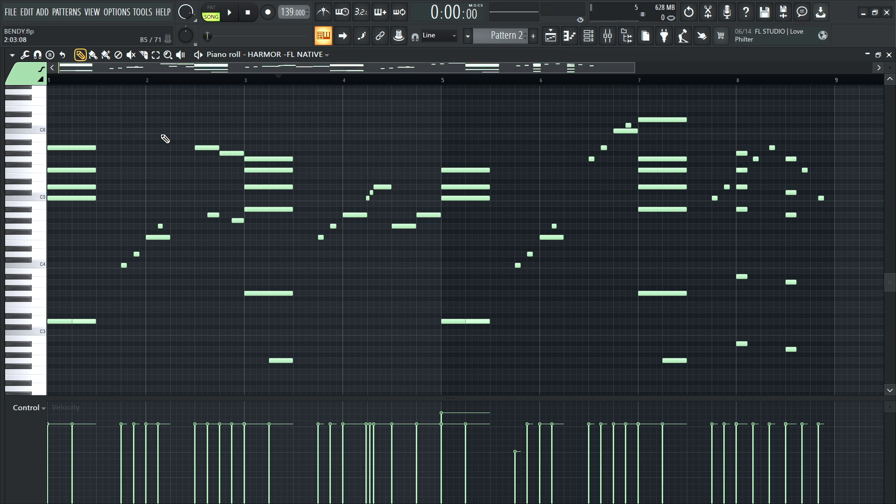One of the things you can do in FL with FL native plugins is draw in a slide note. So for example, here, well, let's listen to this real quick. You tell me if you can hear the slides in this pattern.